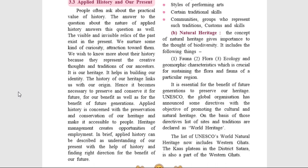Applied history is the attempt of using the insights of the past to resolve the issues of the present. The remains of the past, whether visible or invisible, exist in the present. We should know about the history of the remains because they tell us about the work and traditions of our ancestors. We have inherited this and it links us with our origin. We can correlate applied history with the present. Though the times of society in the past were different, the problems were more or less the same. We can learn from the mistakes of our ancestors and try not to repeat them. Preservation and conservation of the remains will benefit not only us but also our future generations. Heritage management creates opportunities of employment.